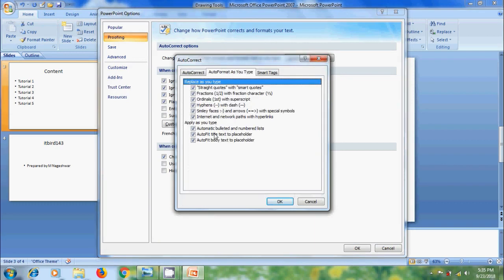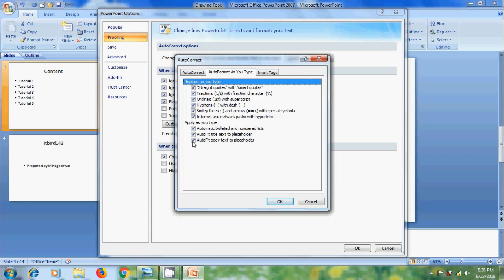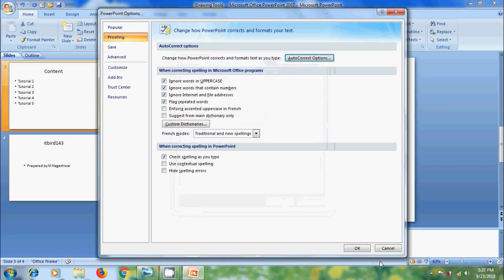And in the bottom, we will get apply as you type options. Here if you want, we can disable bulleted and number list, and also we can disable title and body text to placeholders. By default, these options would be checked. Uncheck if you want to disable certain features. I want to disable auto fit body text to placeholder and click on OK.